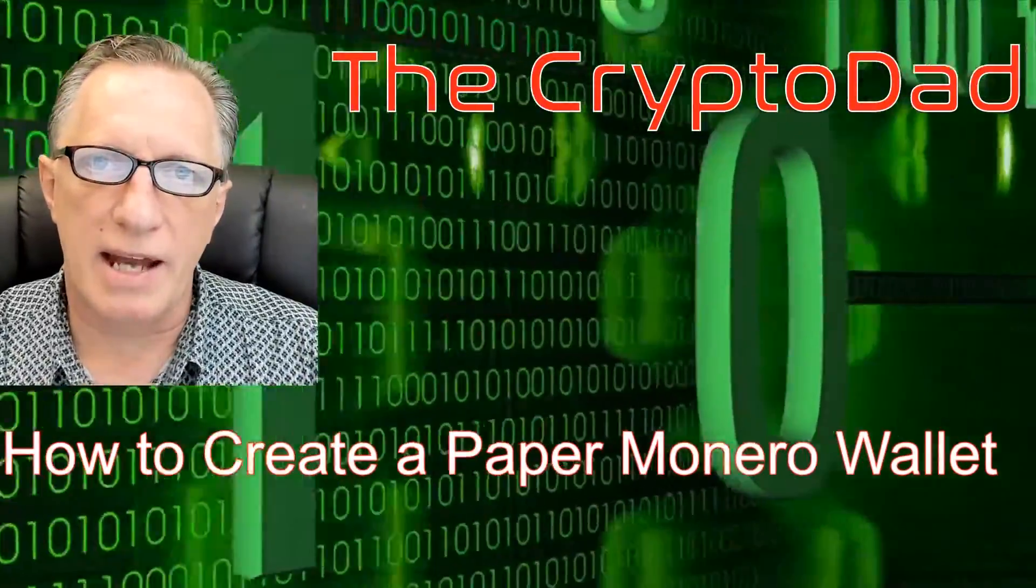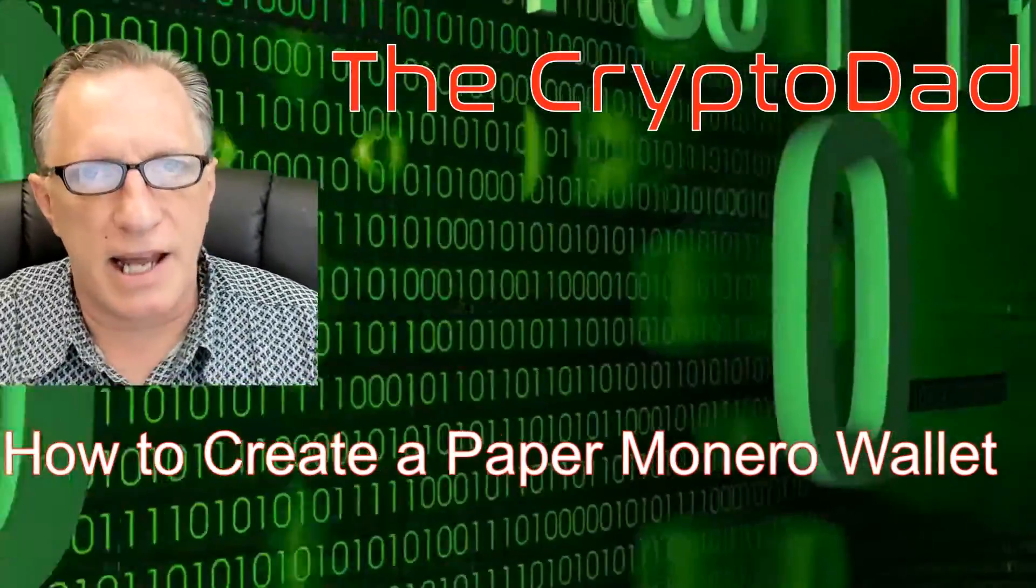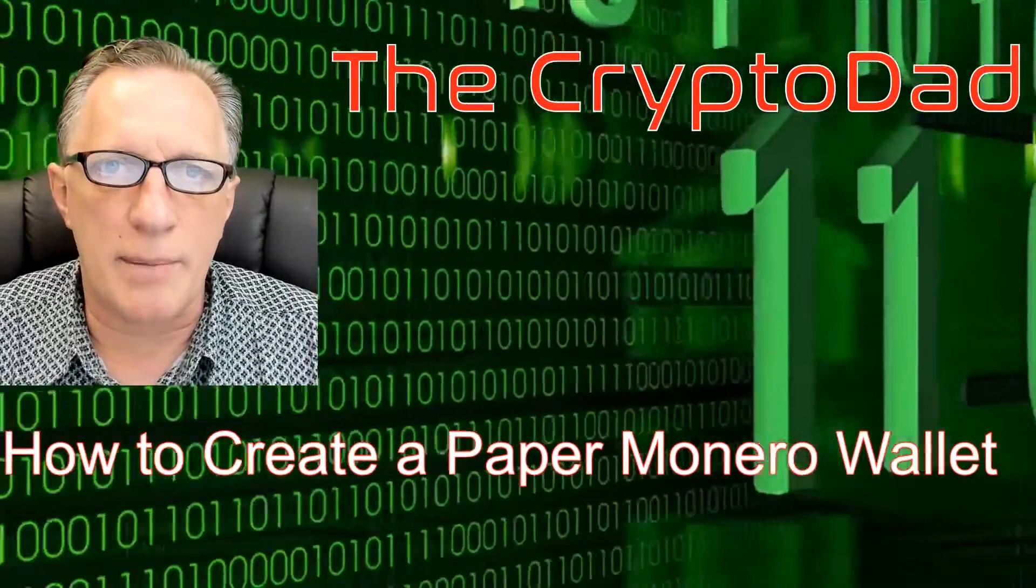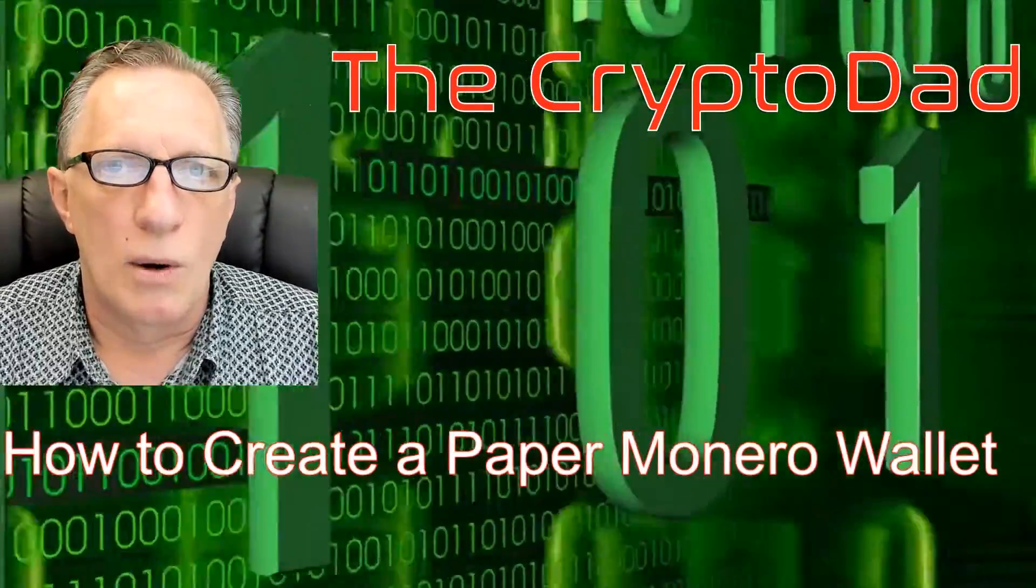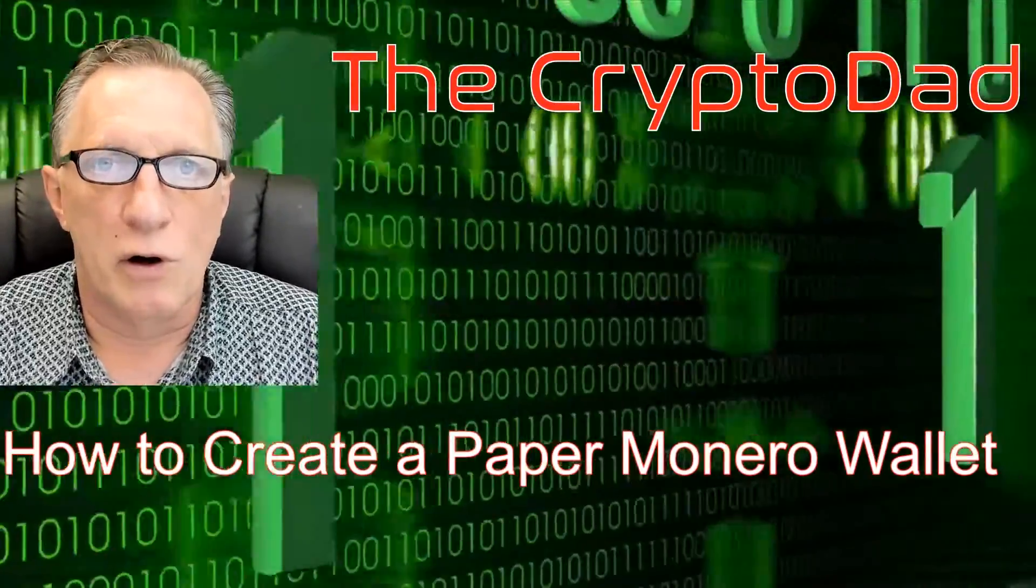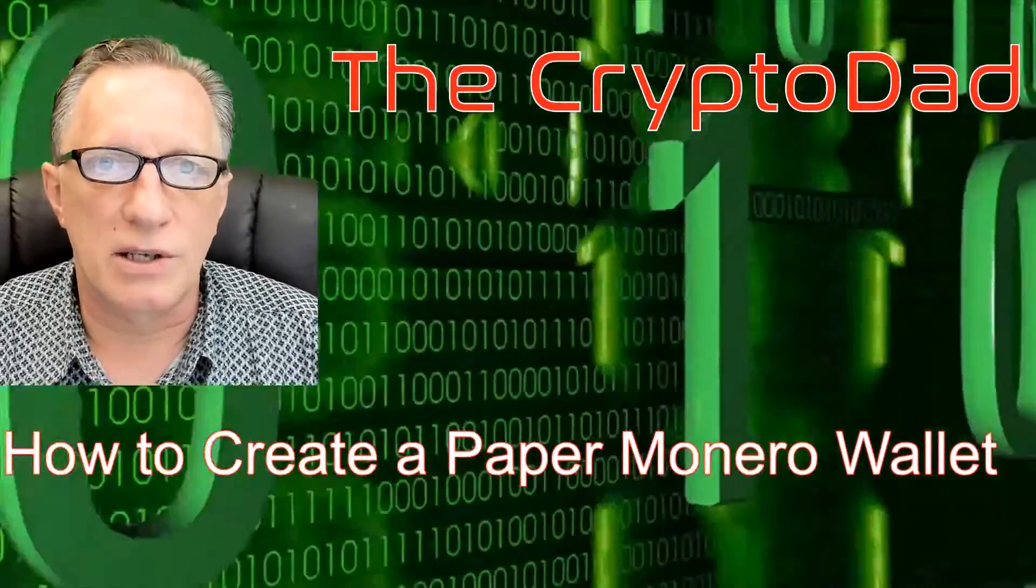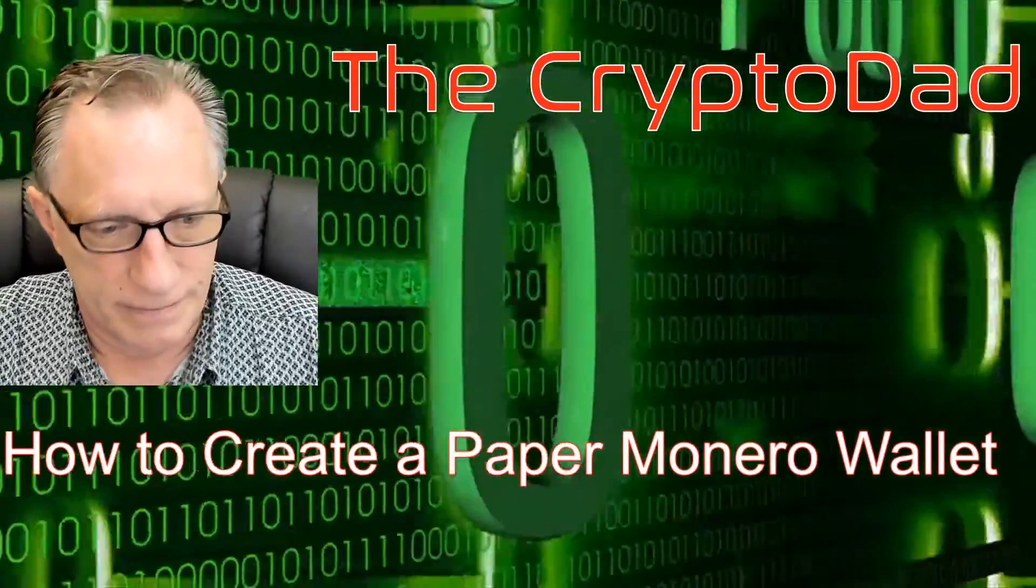Hey guys, Crypto Dad here again and today I'm going to show you how to create a paper wallet for your Monero cryptocurrency. So let's get going.